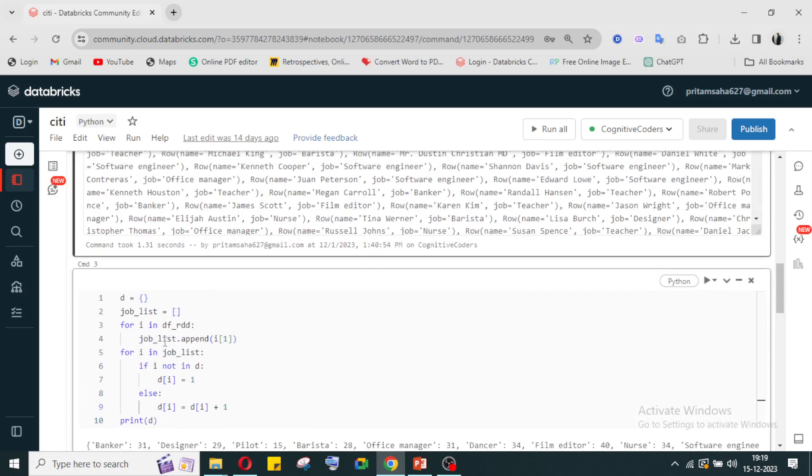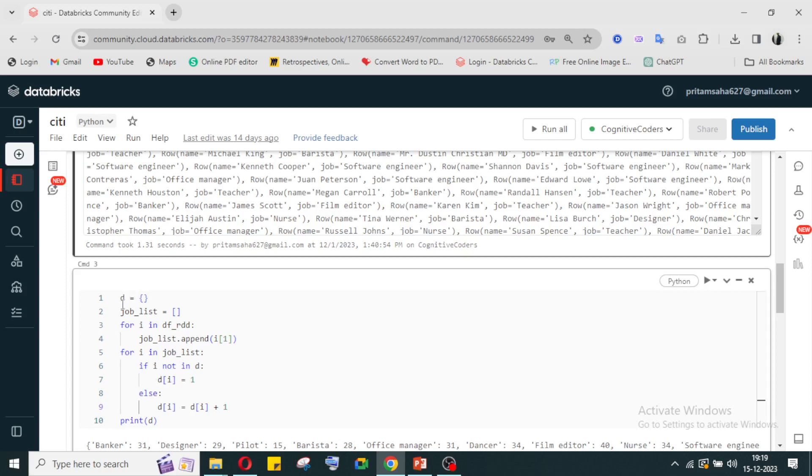After putting it in a list, once again we are iterating the job list. If the job doesn't exist in the dictionary, we are putting it in the dictionary and counting it as one. If the job exists in the dictionary, we are increasing the count by plus one.